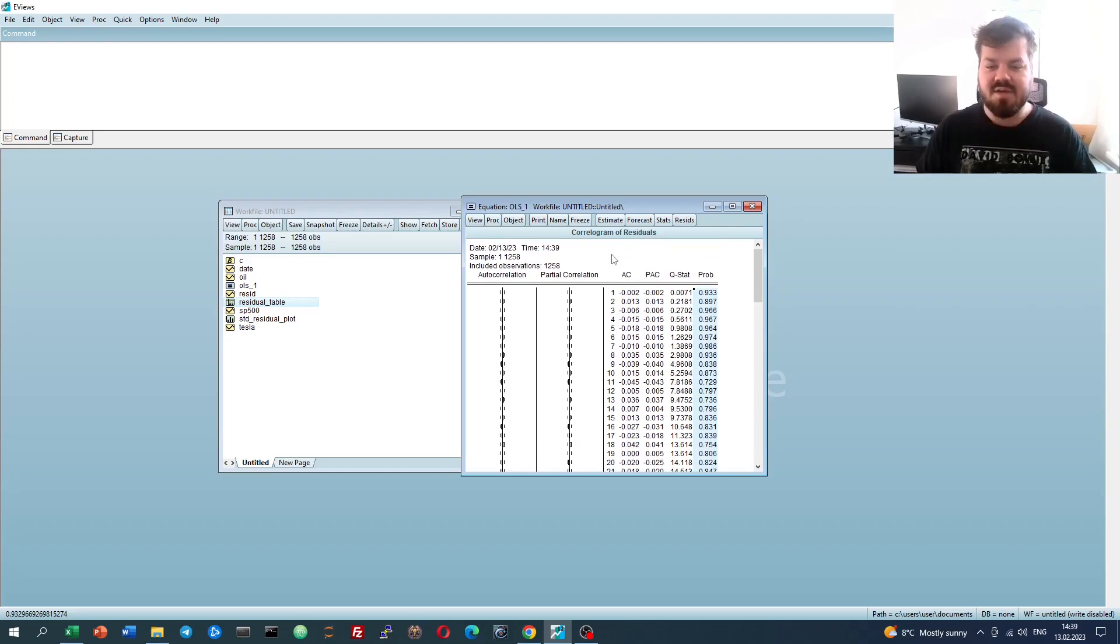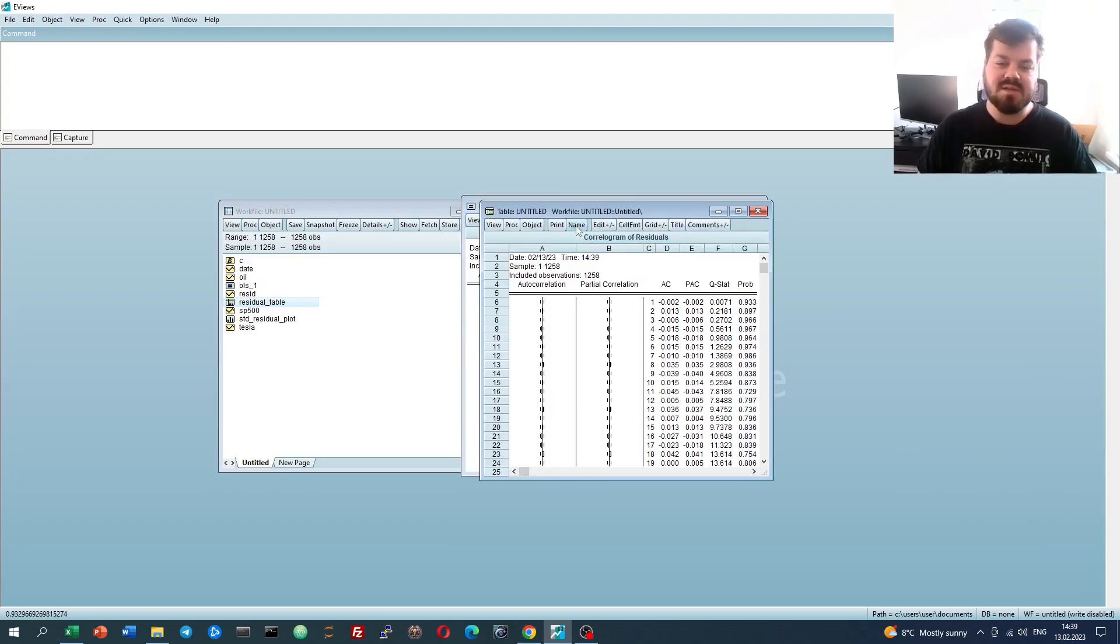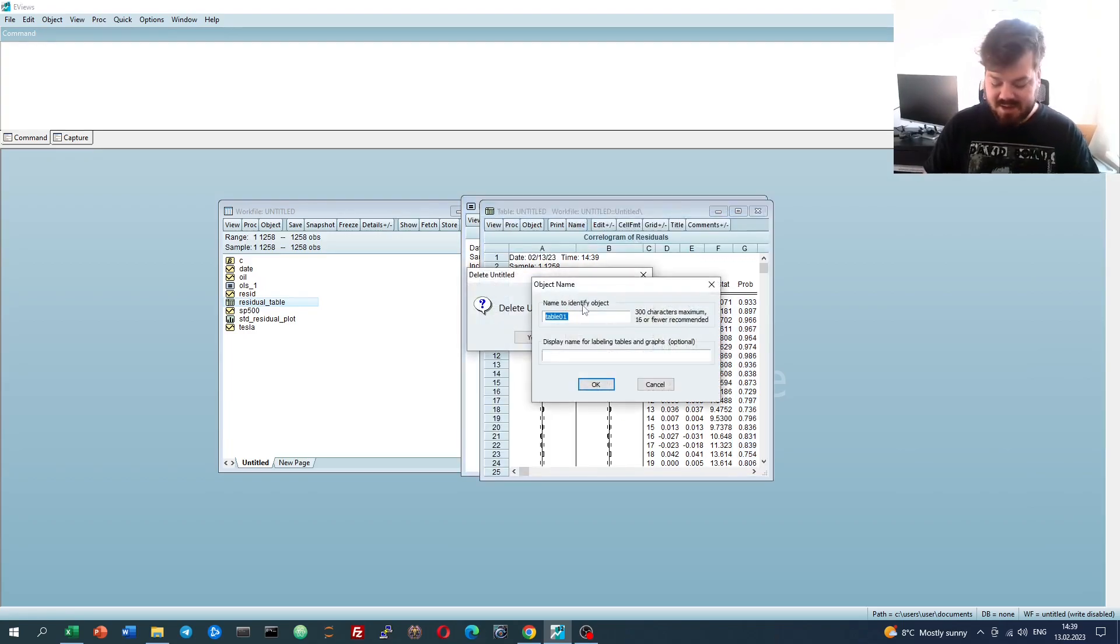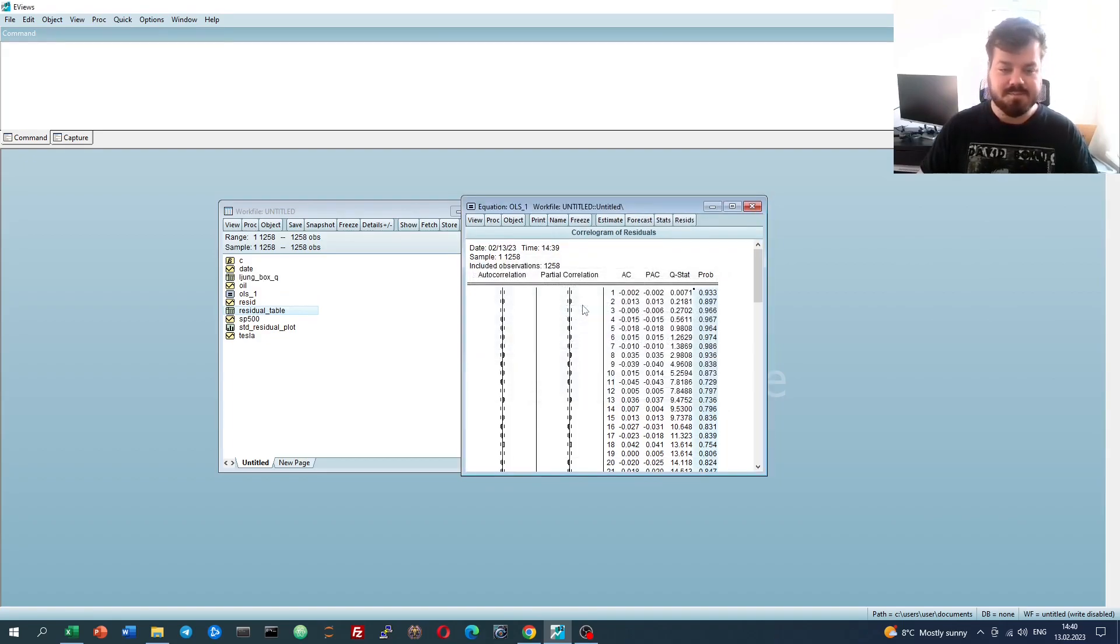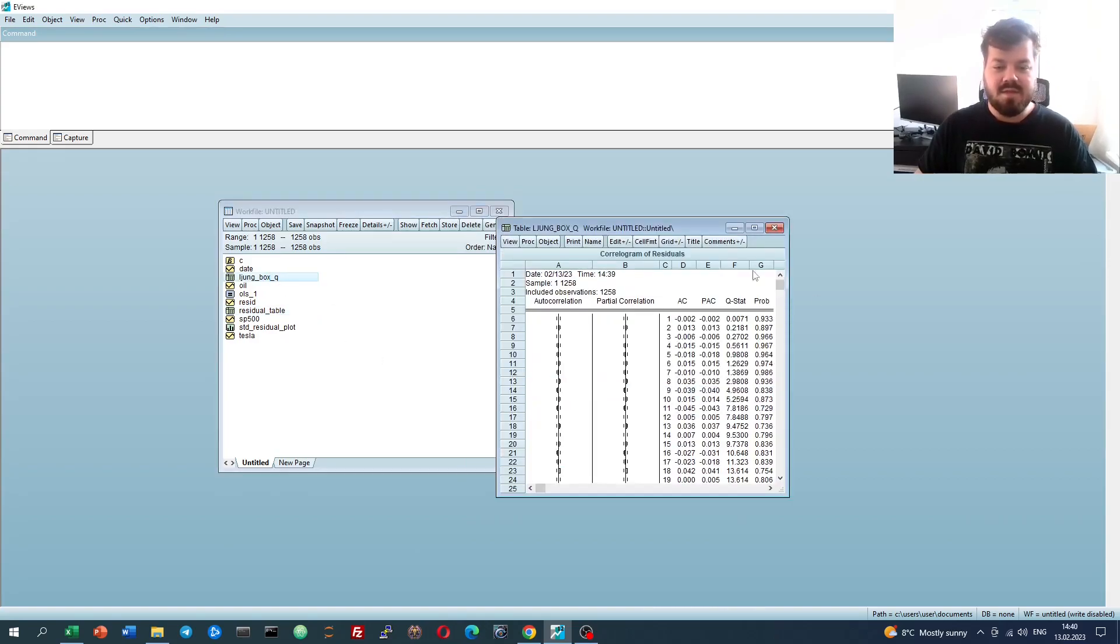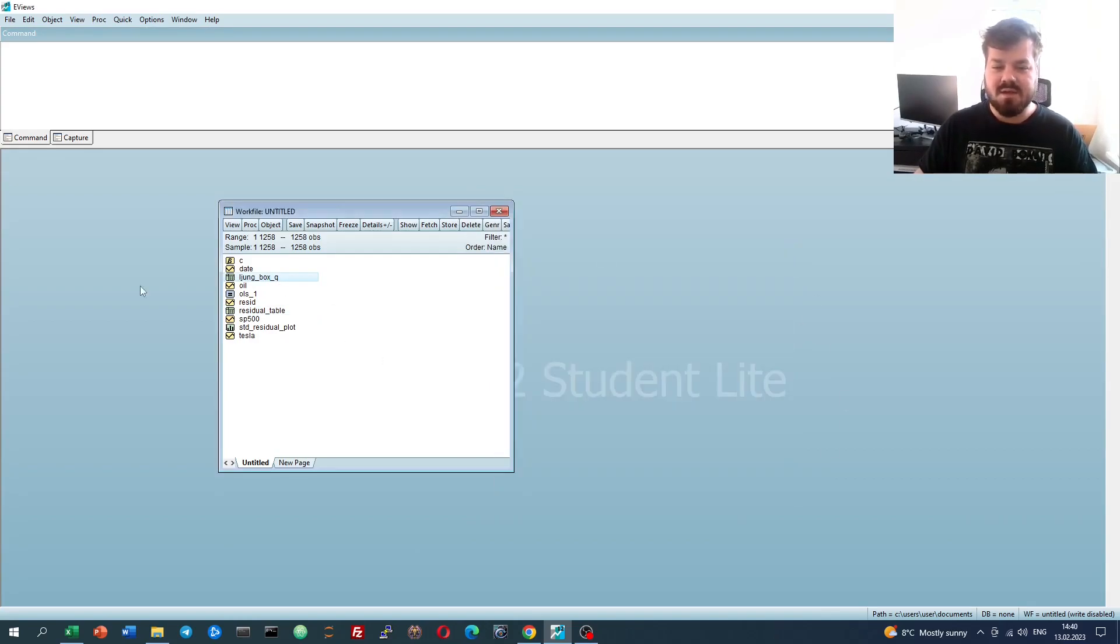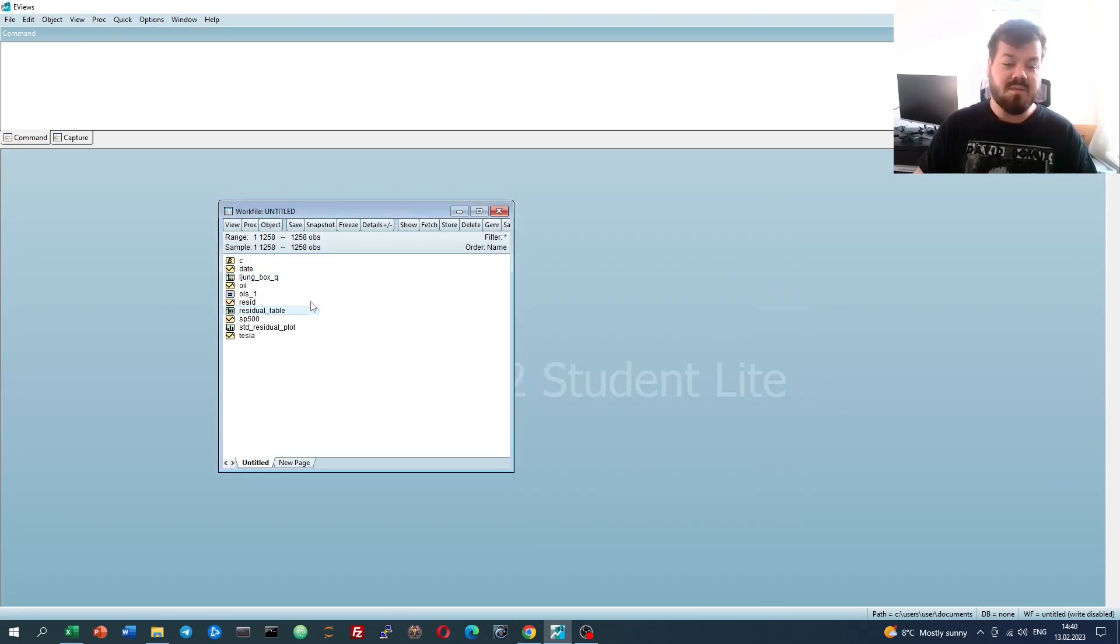And again, if you would like to save the Ljung-Box Q or the Breusch-Godfrey LM test results, you can simply freeze, seek to delete it, and then name it as Ljung-Box Q, for example. That allows us to retrieve those results at will, anytime we want.